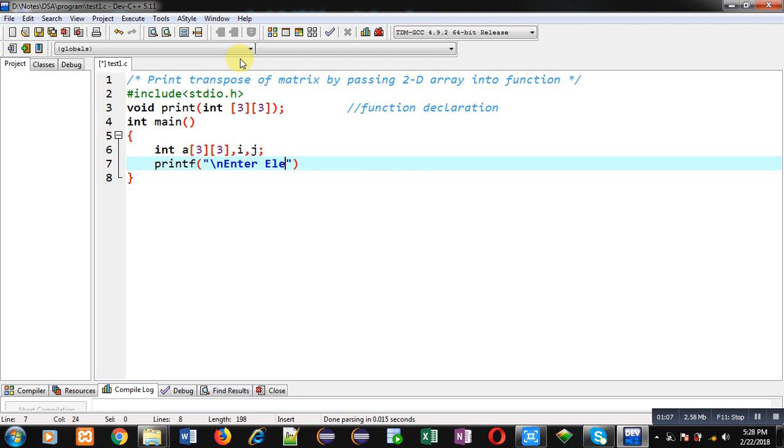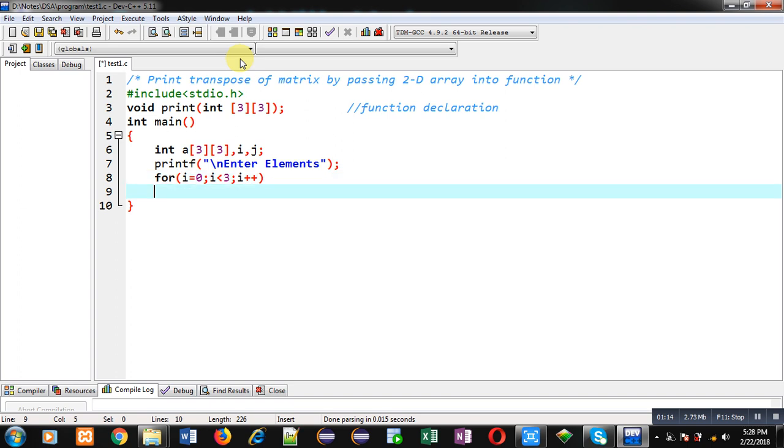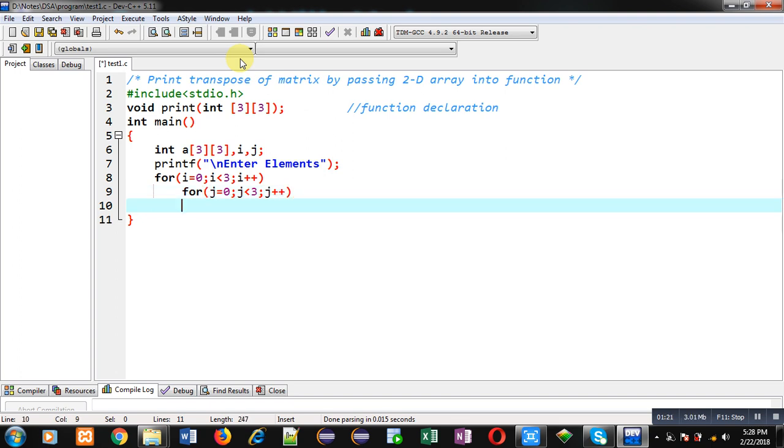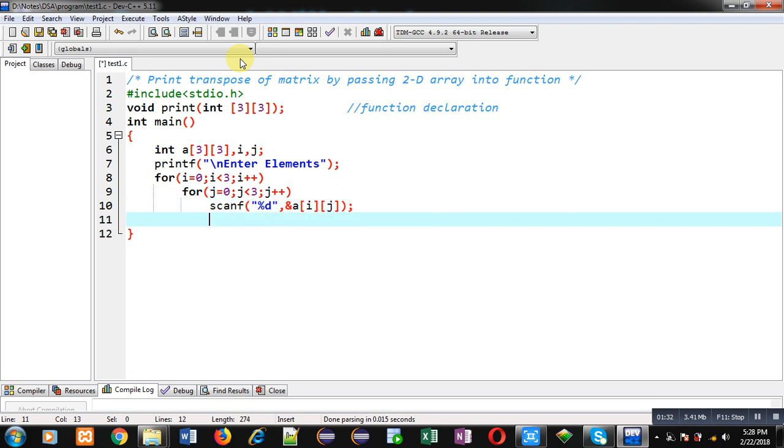Now I am implementing nested loops. These nested loops will read elements from user with the help of scanf. So i will be providing row index and j will be providing column indexes, and the entered elements will be received through this scanf statement. So this is the reading process from line number 7 to 10.